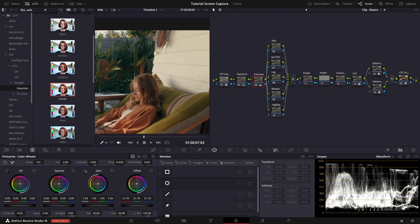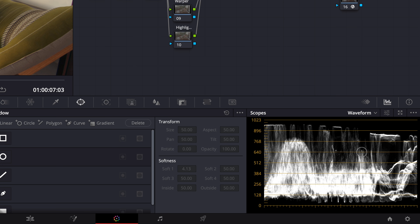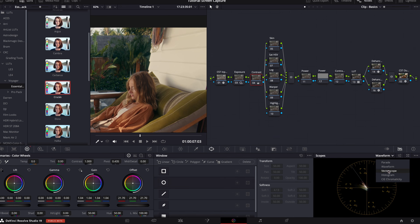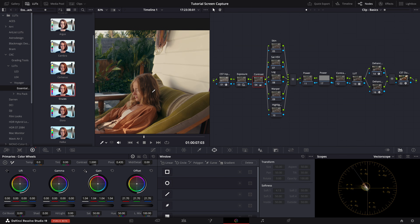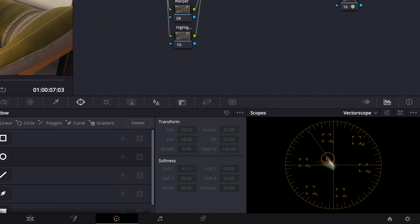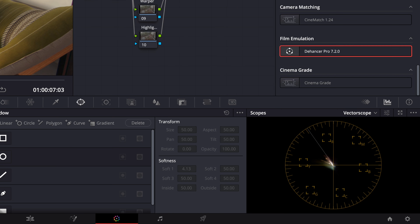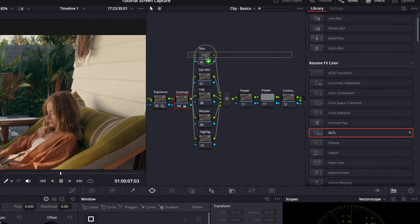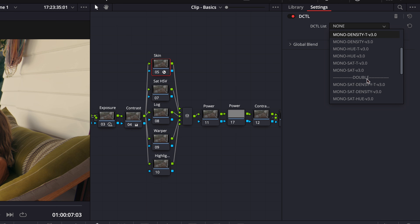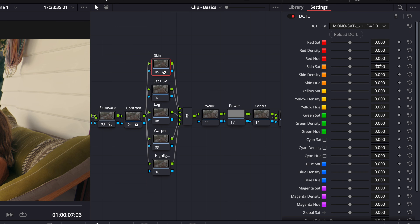As you can see, her face sits around 640 in the waveform, which is perfect for an outdoor setting. Now let's check her skin tone to make sure it falls on the skin tone line in our vectorscope. We may want to tweak it a little bit, and for that we will use our DCTL by Mono nodes.